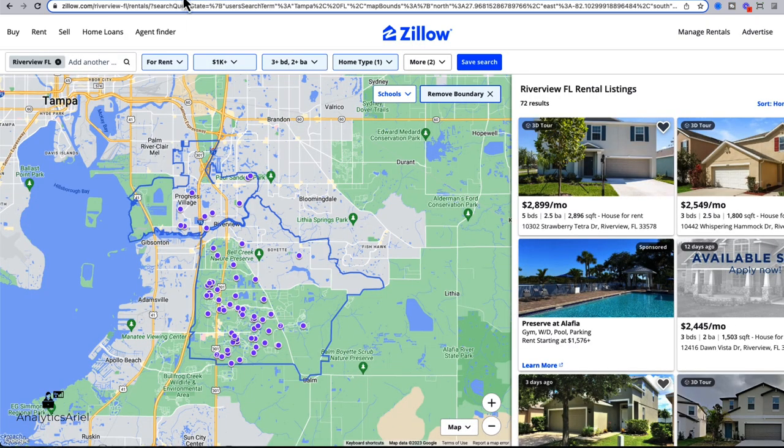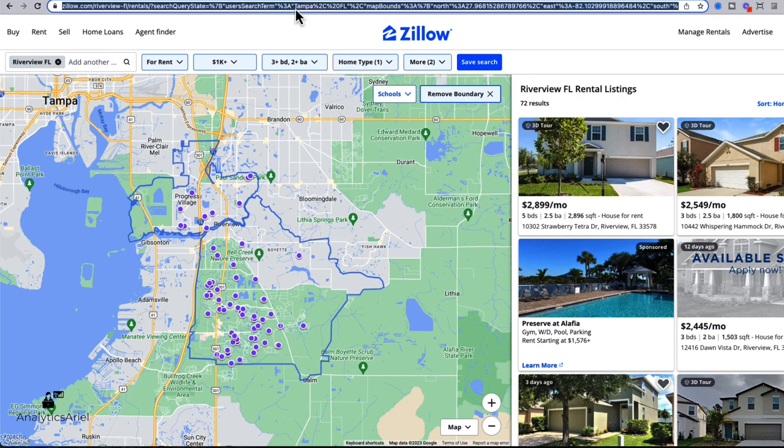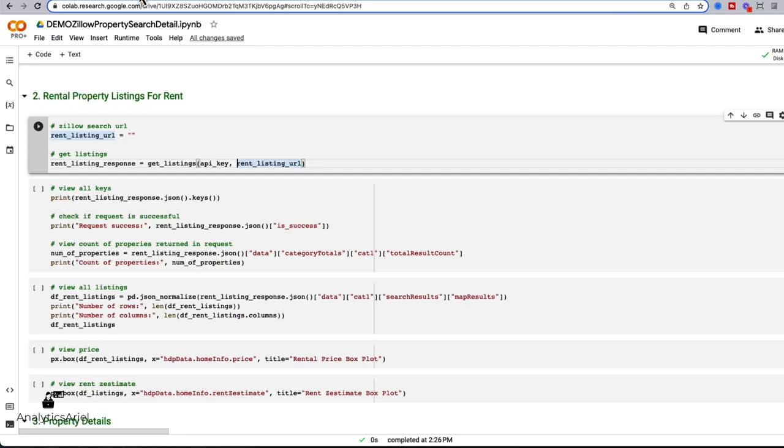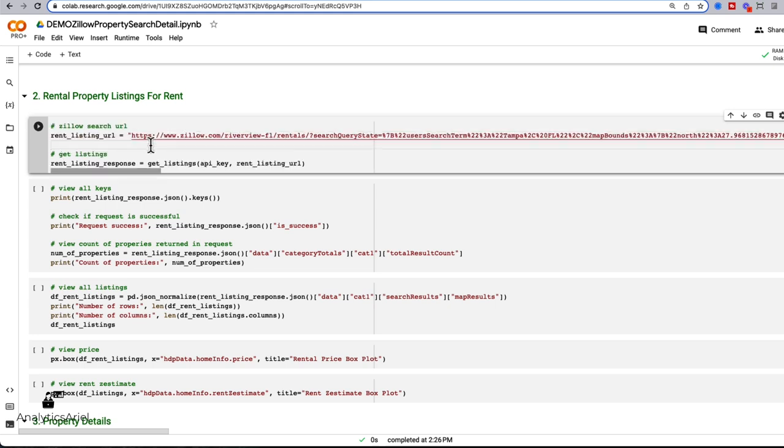So here we've already filtered on Zillow listings in Riverview, Florida, over 1k, three beds, two baths, and single family. I'm going to copy the URL. And I'm going to paste it within the strings of in my notebook. It's a really long URL. And that's expected.